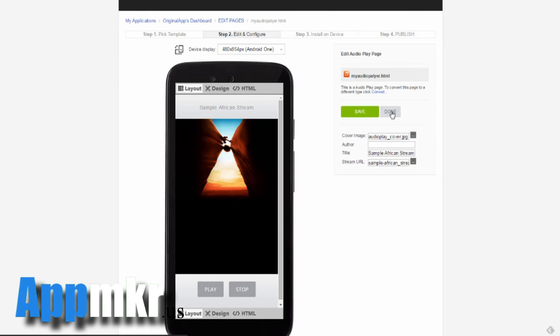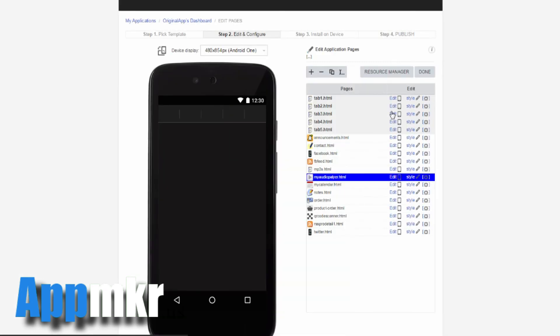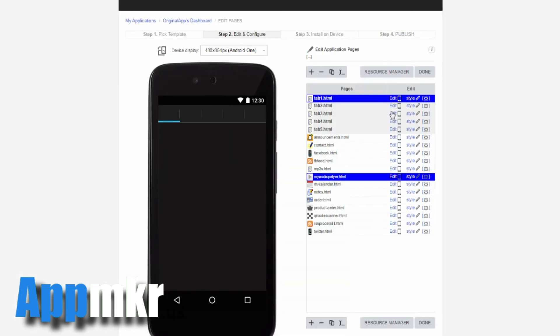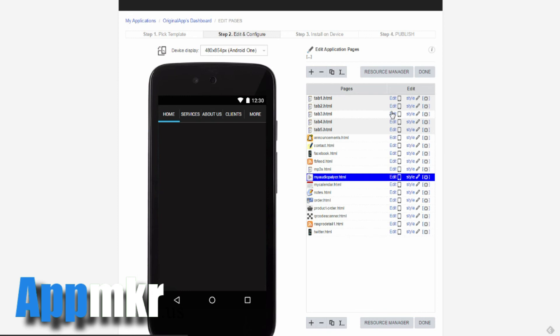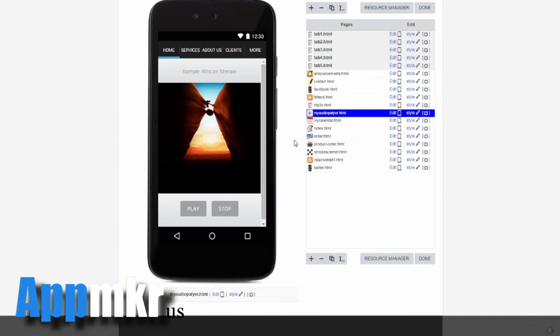Done. And that's how simple it is to add an MP3 audio player to your app with play and stop buttons.